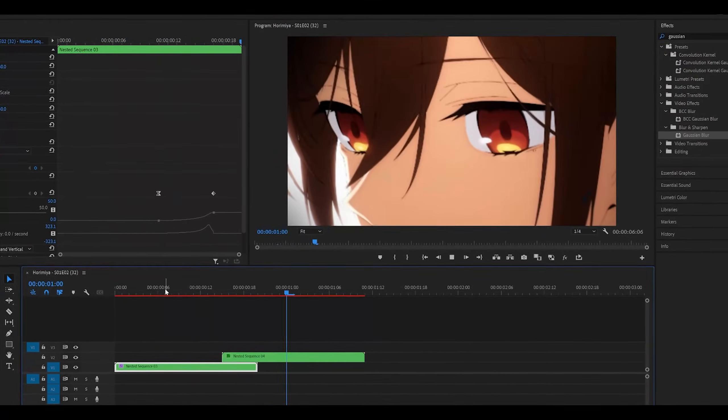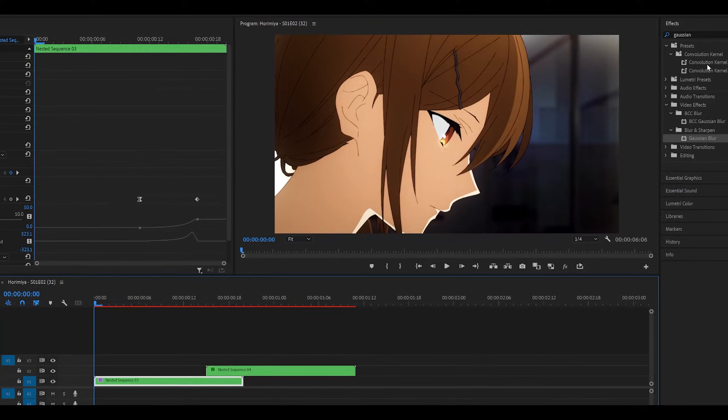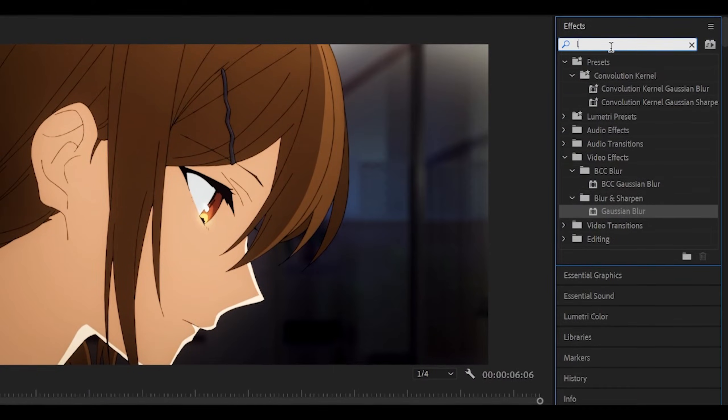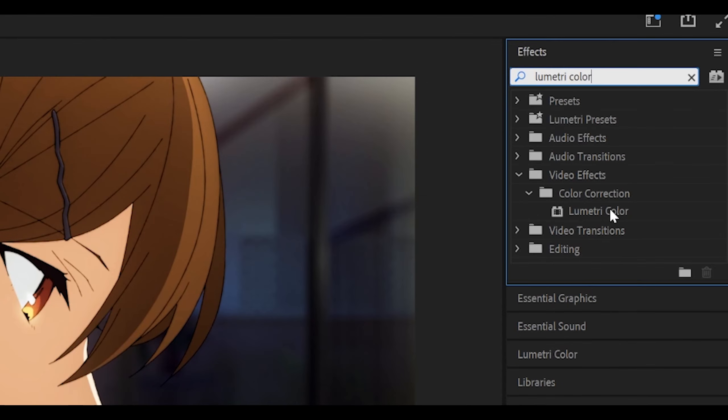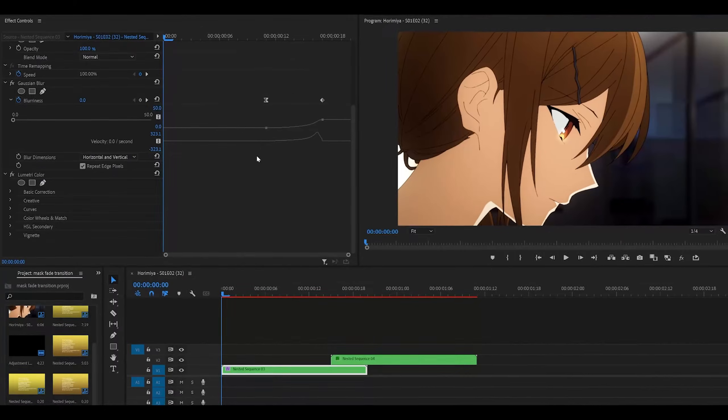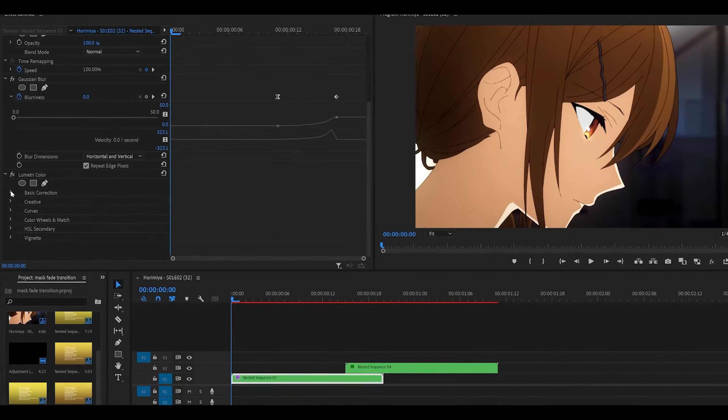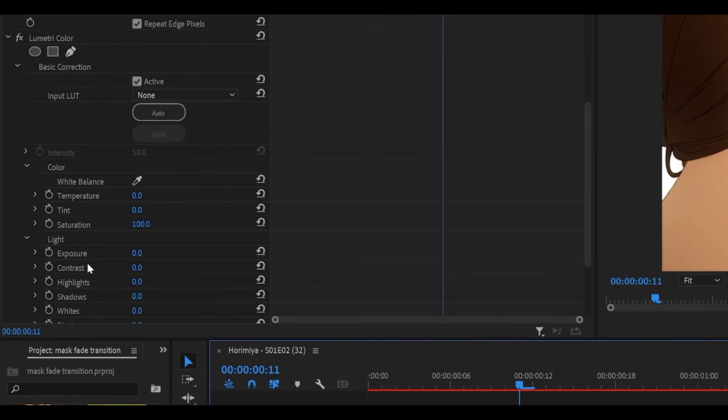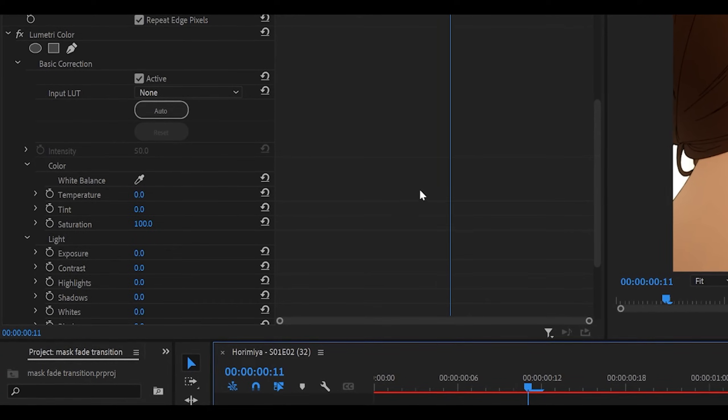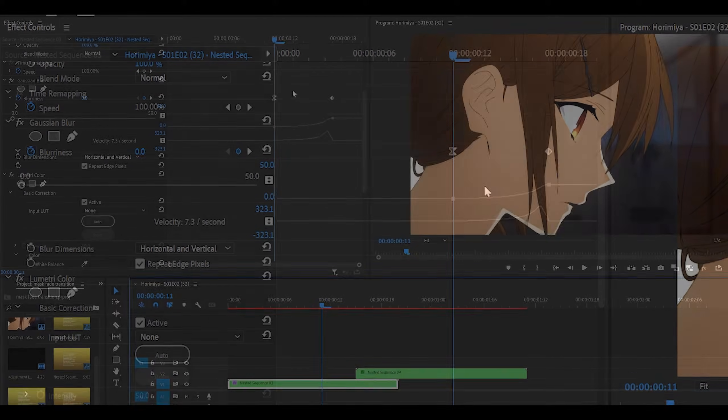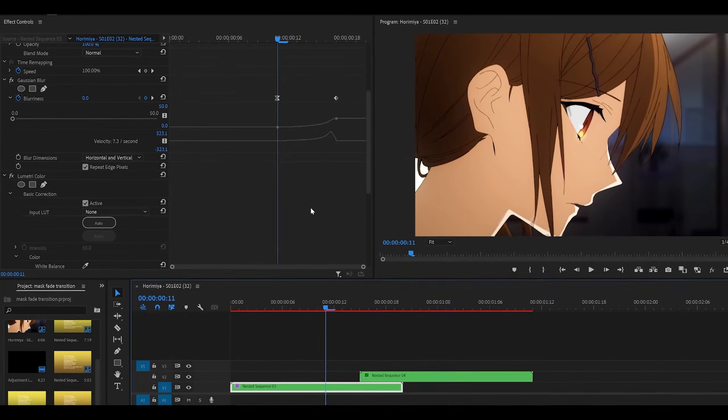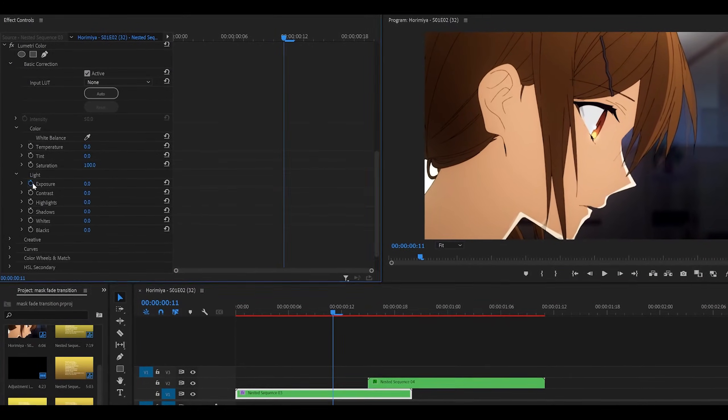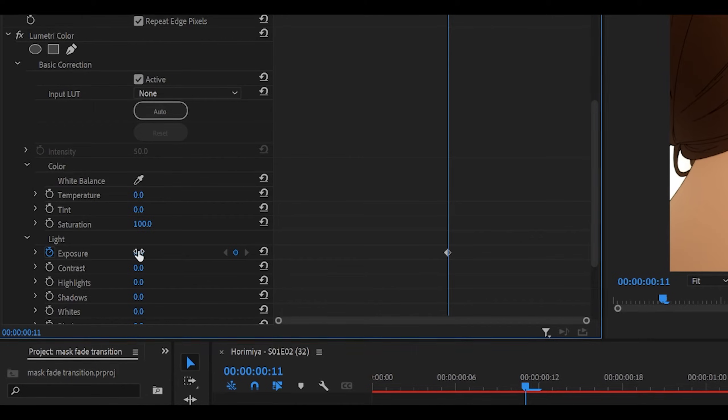So now we've got our blur transition, we need to now add exposure. So search for Lumetri Color, it's spelled like this underneath Color Correction, and just add it onto your first clip, scroll down until you see Lumetri Color, and open up Basic Correction. The setting you're going to be keyframing is exposure. What you can also do is follow the previous effect that we just applied. You can use this as a reference to apply the following keyframes. So for example, I can set the exposure to zero.